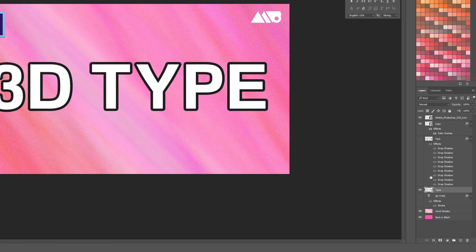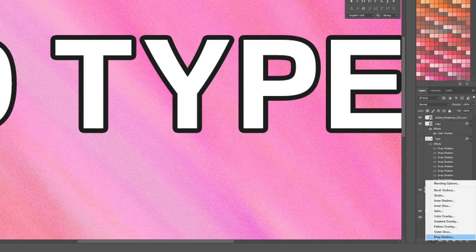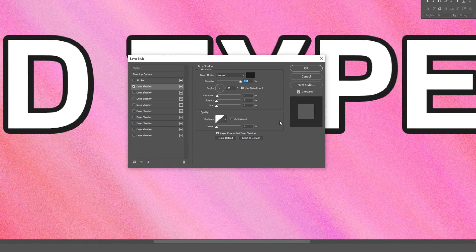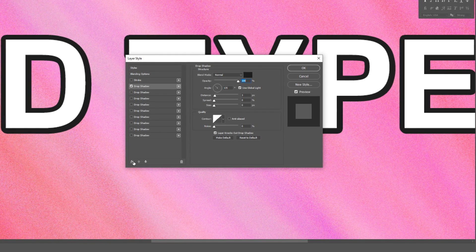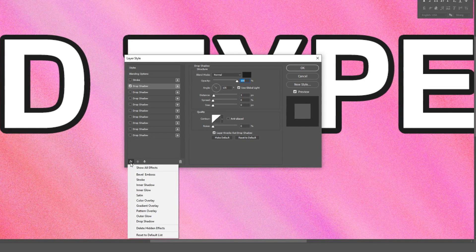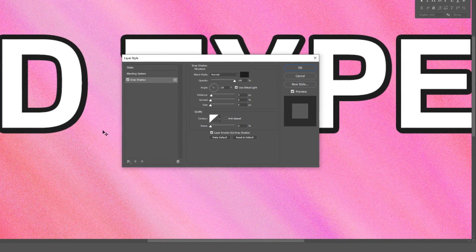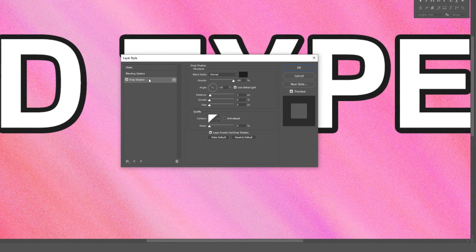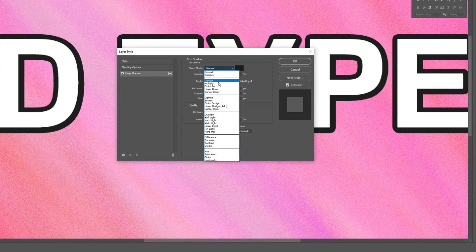Now we'll do the 3D extrude. Make sure your merged type layer is selected, go back to the FX menu at the bottom of the layers palette, and click Drop Shadow. Before adjusting settings, clean up the menu by clicking the FX button in the lower left of the layer style window and selecting 'Delete Hidden Effects' — this removes any unapplied effects and tidies things up. Now we just have the basic Drop Shadow to work with. Set the Blend Mode to Normal — it defaults to Multiply, so make sure you change that.